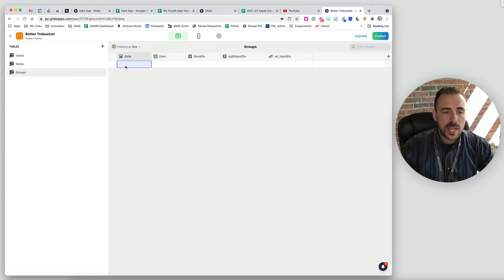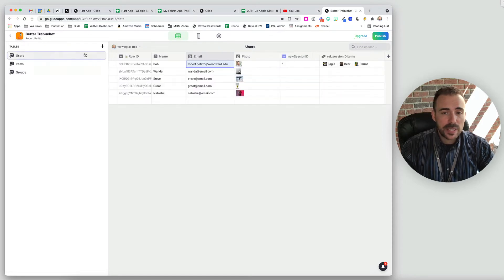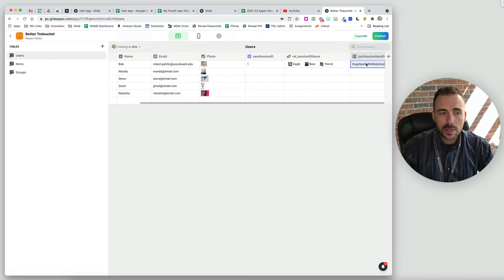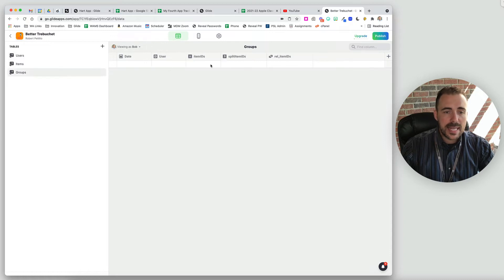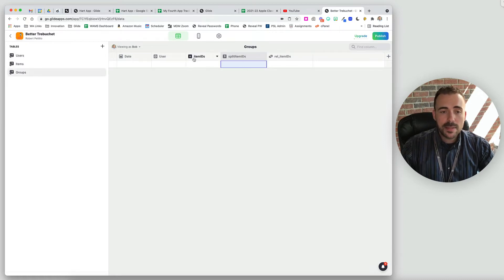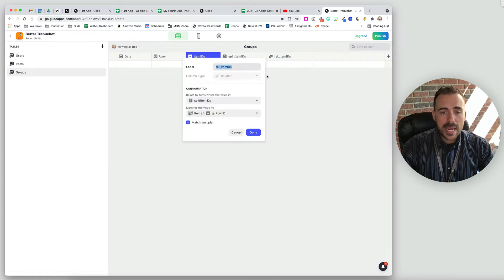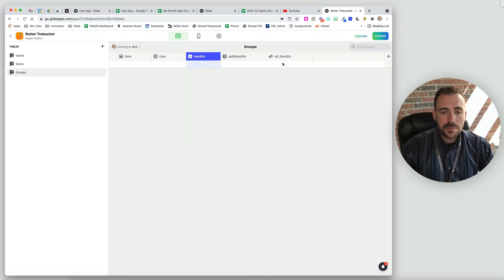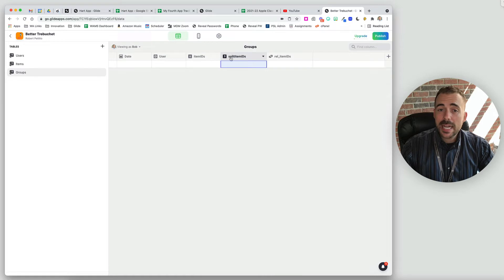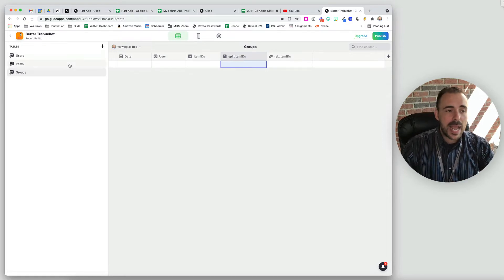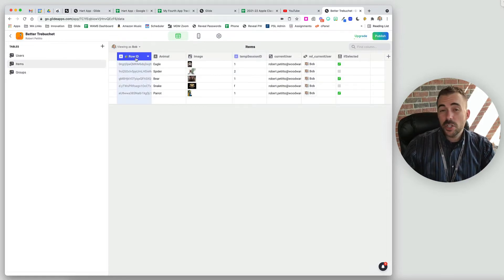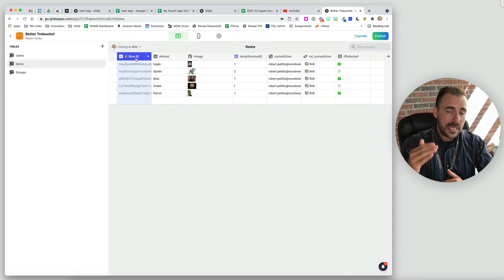My last table is a groups table where I'm going to record the selection that the user made. We have a timestamp, the user email address, and the comma separated list of item IDs. We're going to take this join list column from our user profile sheet and send it to these item IDs. I've then split this column and related it back — relating the split items back to the items row ID — so that way we can take this split item array of row IDs and relate it back to the items row IDs, allowing us to display our group in an inline list.